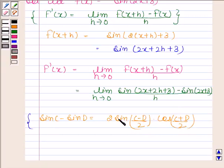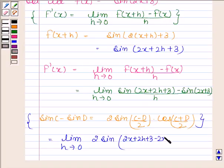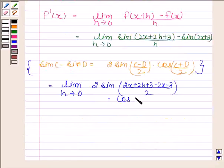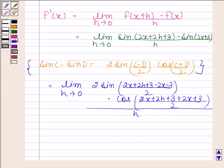Now by using this formula, the numerator becomes 2 sin((2x + 2h + 3 - (2x + 3))/2) into cos((2x + 2h + 3 + 2x + 3)/2), all divided by h.